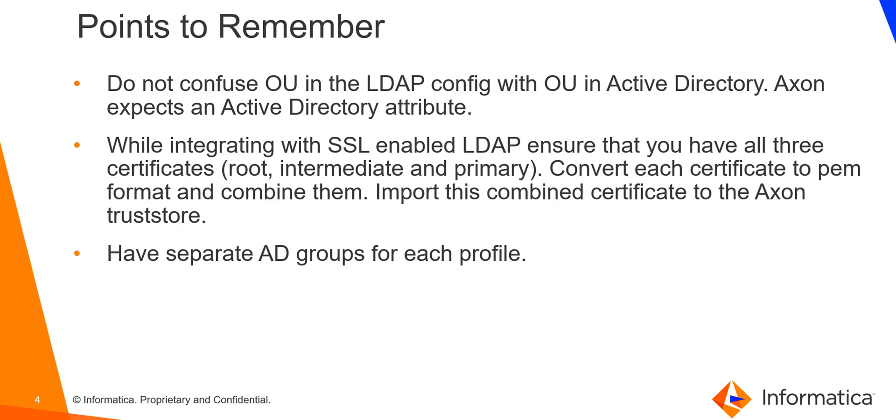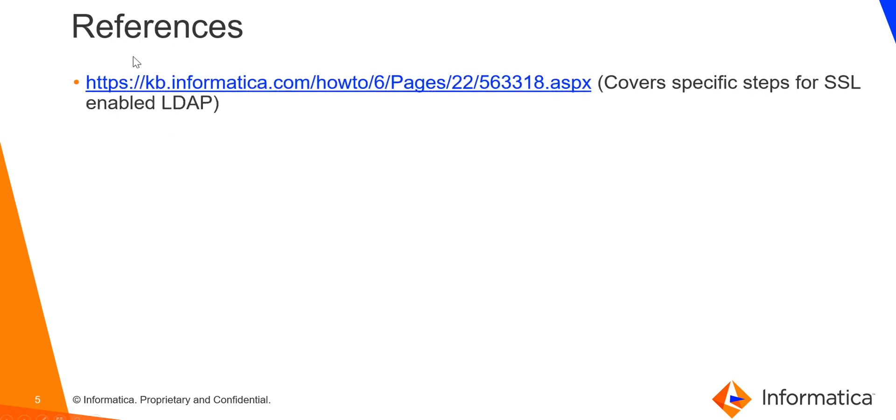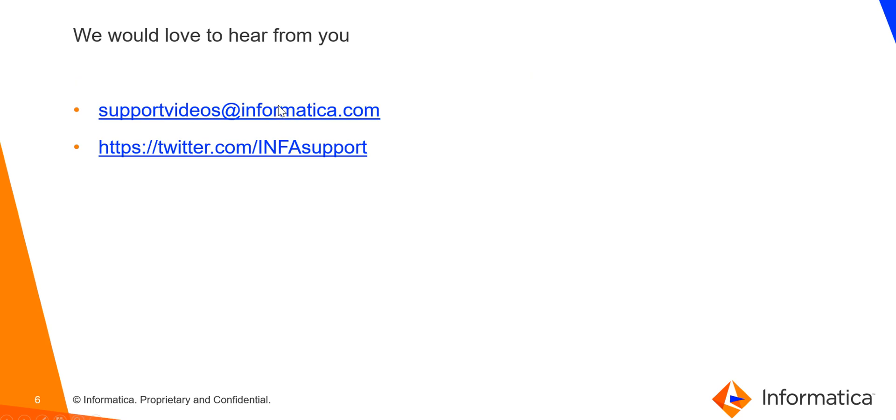That is all I have for this video. You can refer to this article if you want to connect to an SSL enabled LDAP and you want some specific steps. This article covers other steps that you need to perform to connect to an SSL enabled LDAP. If you have any feedback or comments, you can contact us using one of these mediums. Thank you.